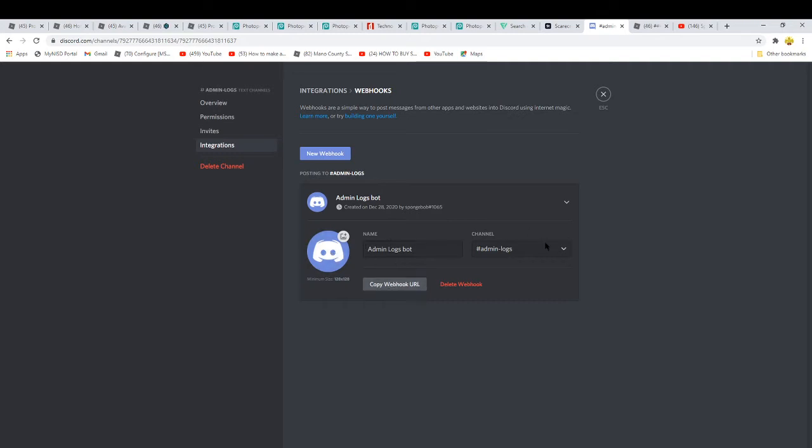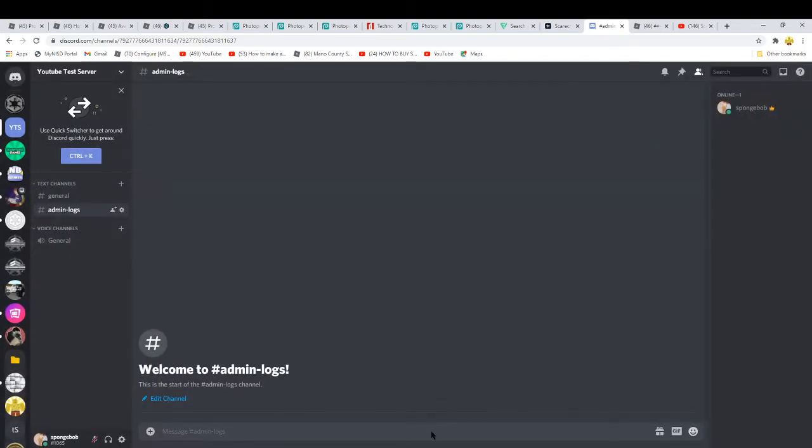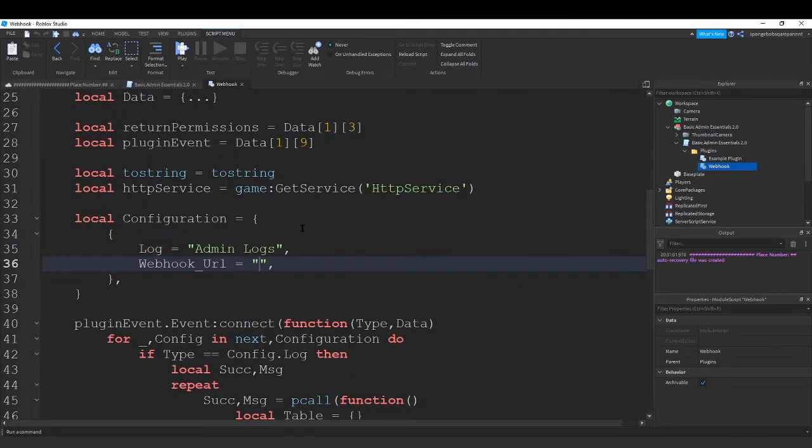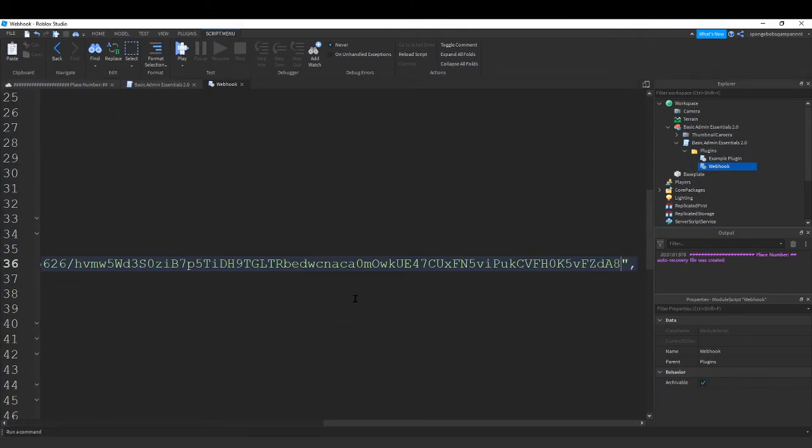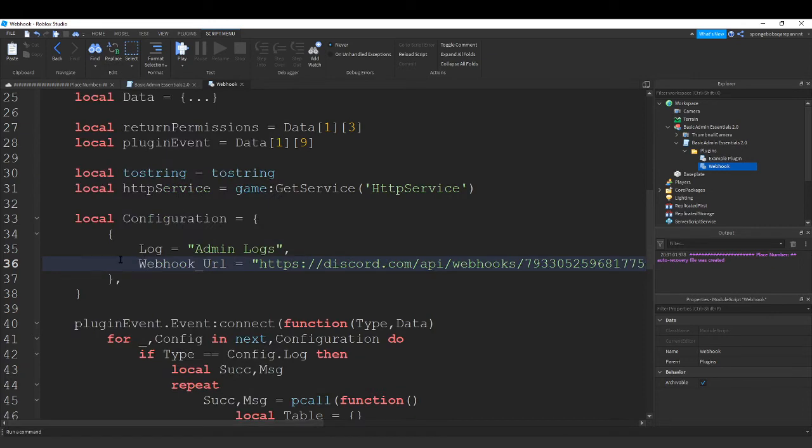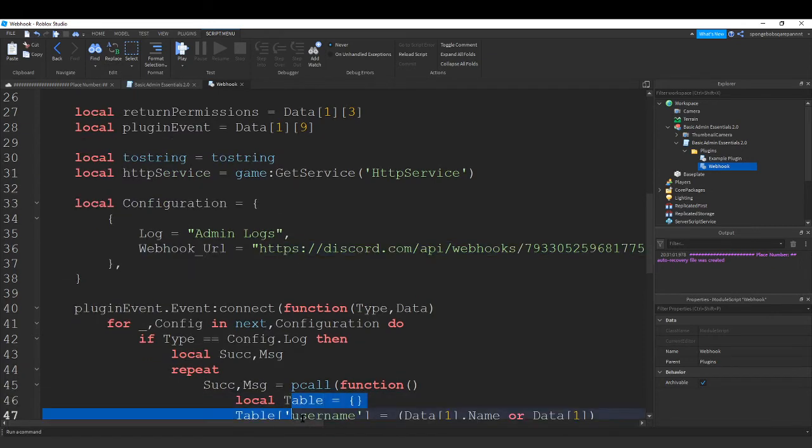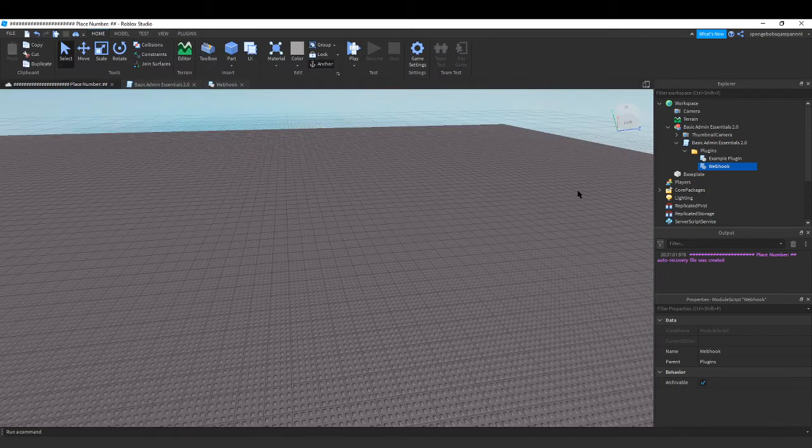So once you're here, you should be here unless you are actually going at the speed with me. You wanna click on copy webhook URL and then press the little X and come back to Roblox Studio and just paste it in webhook URL in these quotation marks. And that should be pretty much it.